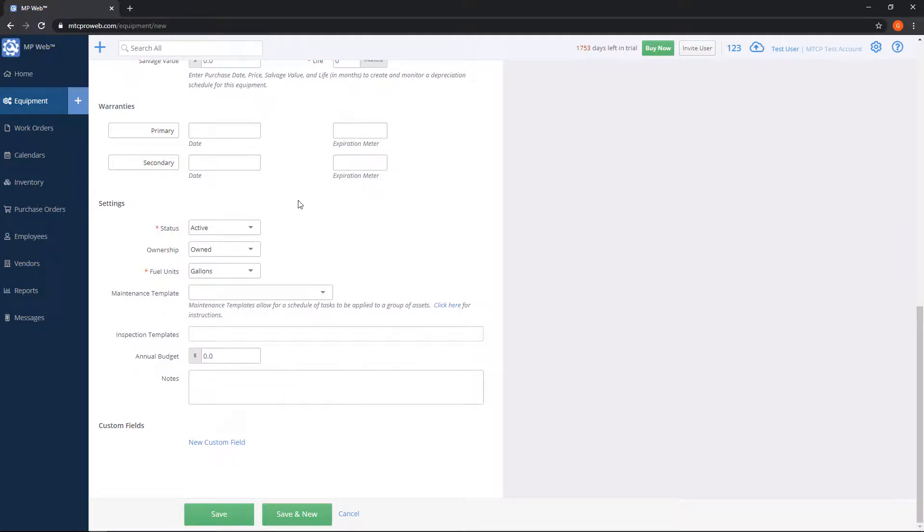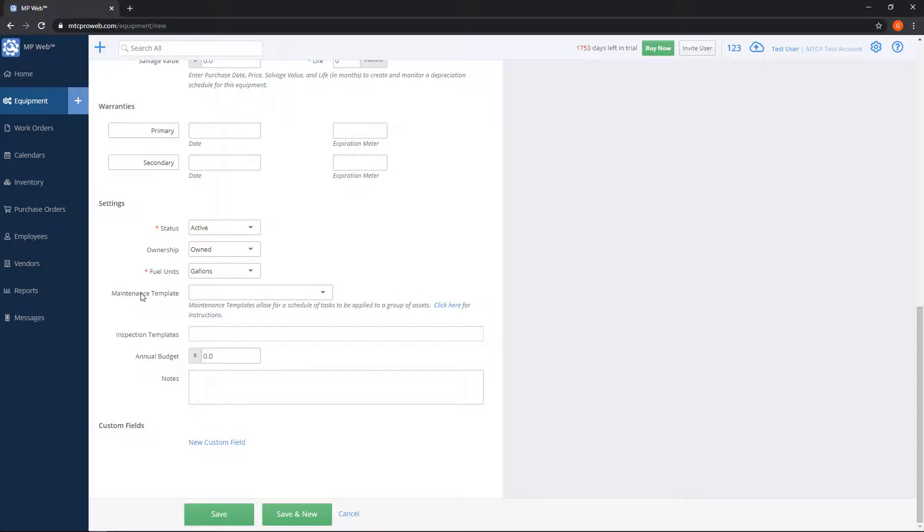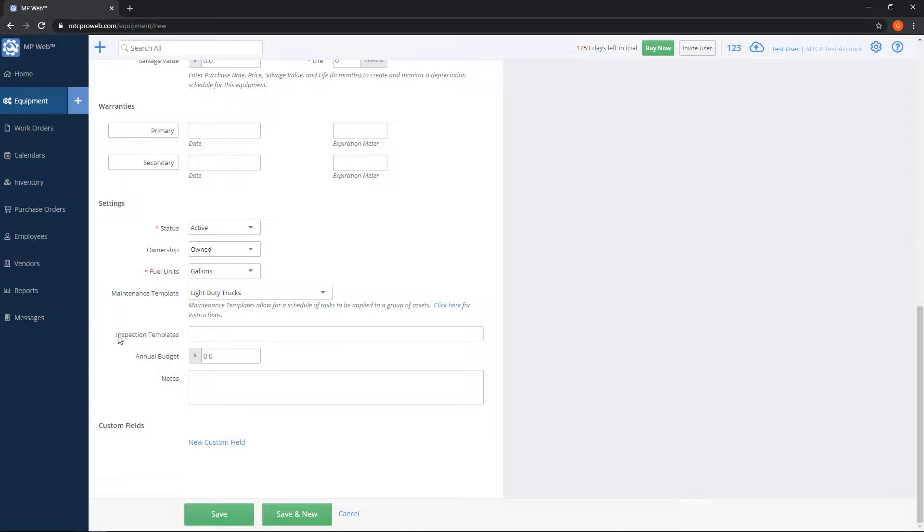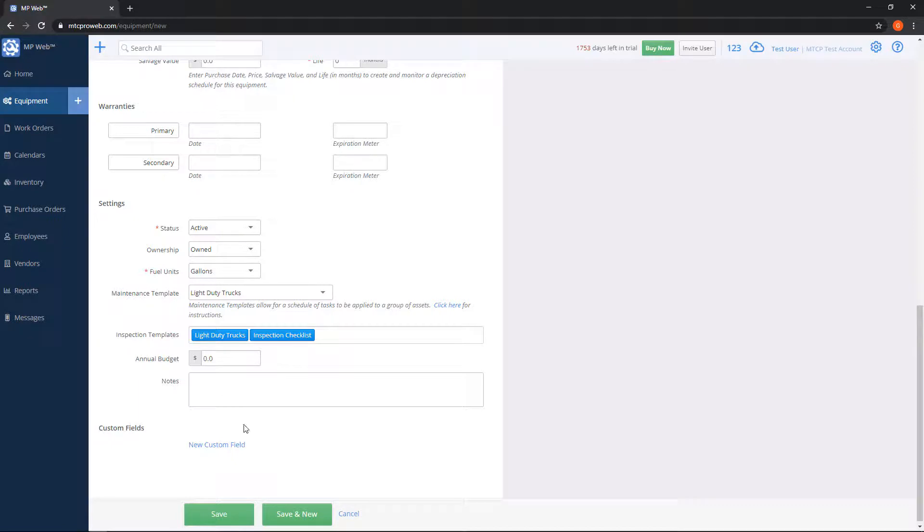The fuel units, if you're doing gallons or meters. If you have a maintenance template set up, which is essentially a list of tasks that are common between equipment, you can choose one here. Inspection templates, you can also add one here. You can actually add multiple if you have multiple checklists that you need to use. You can set a budget and notes.